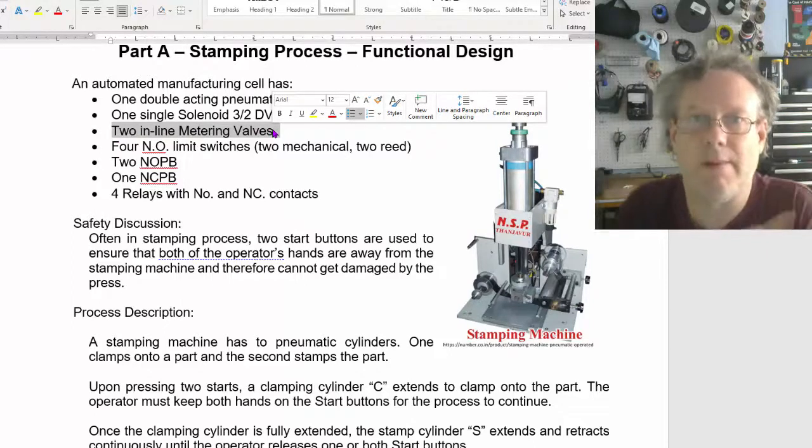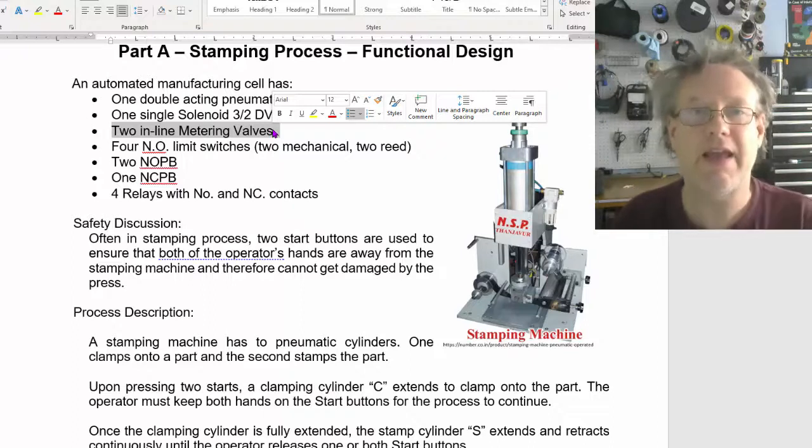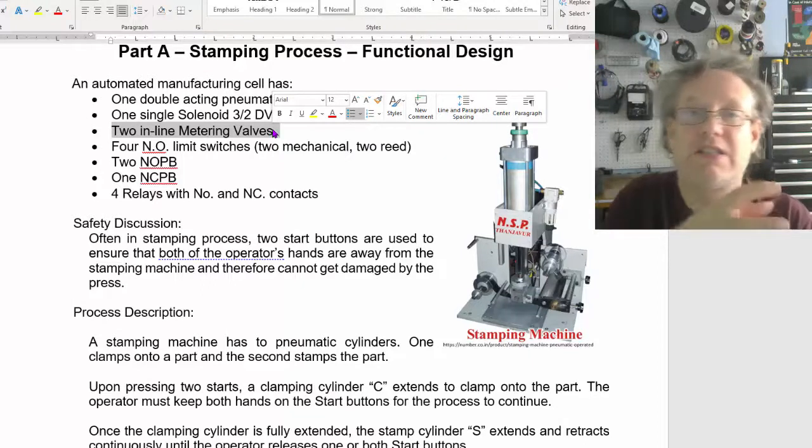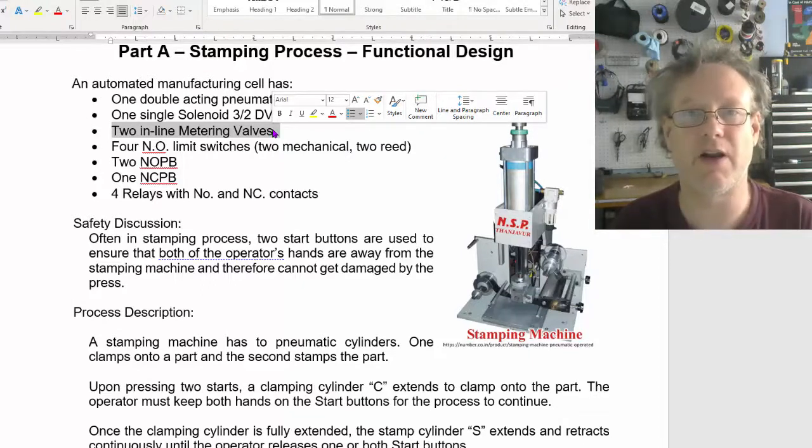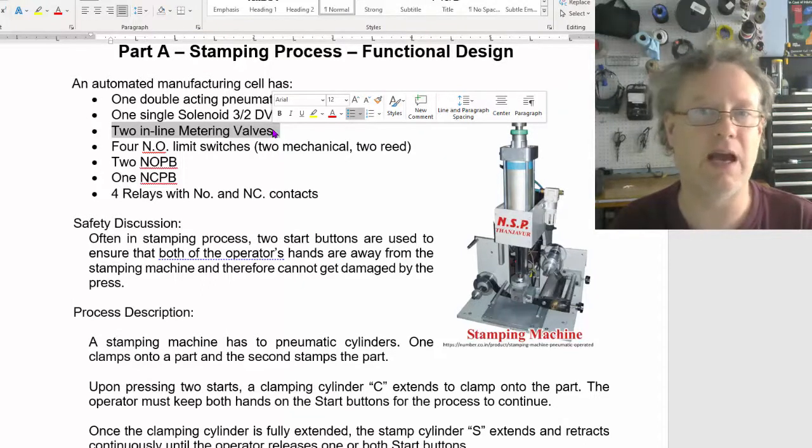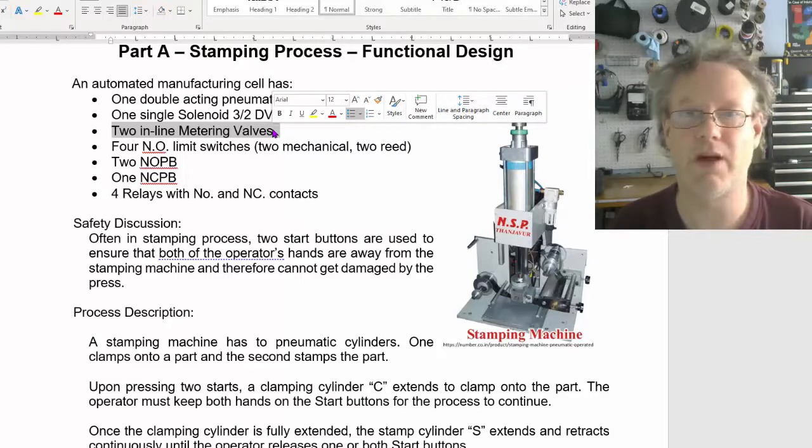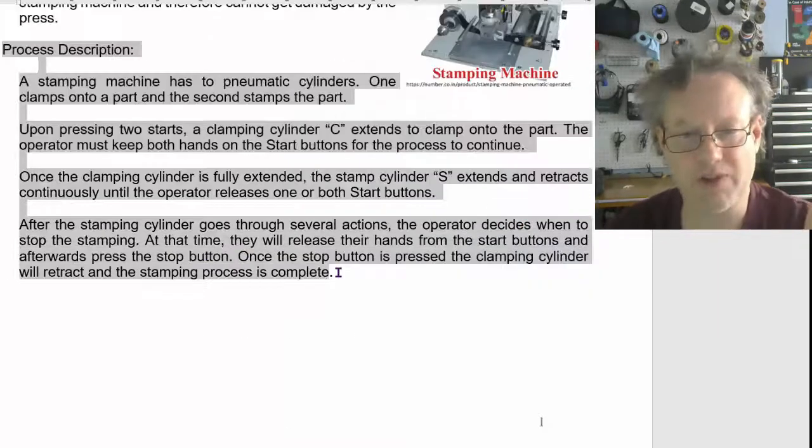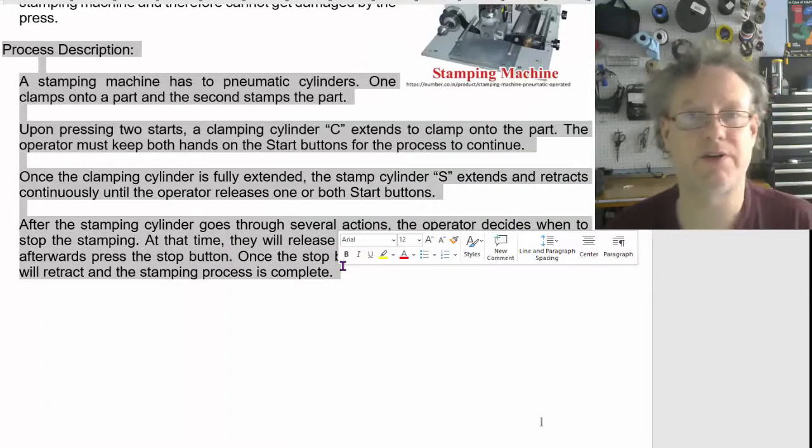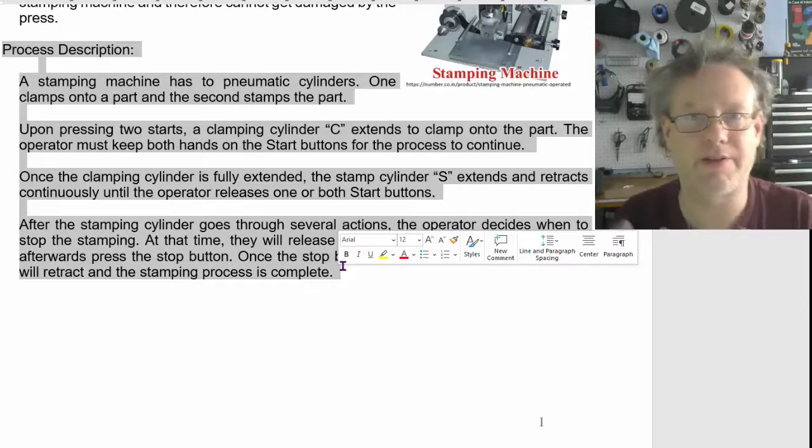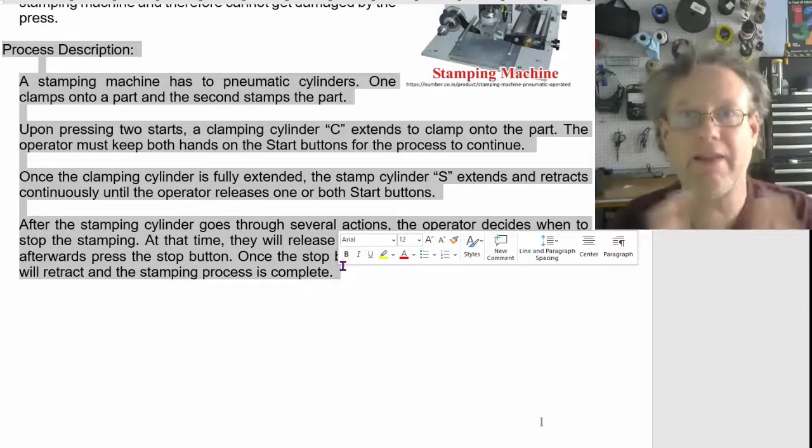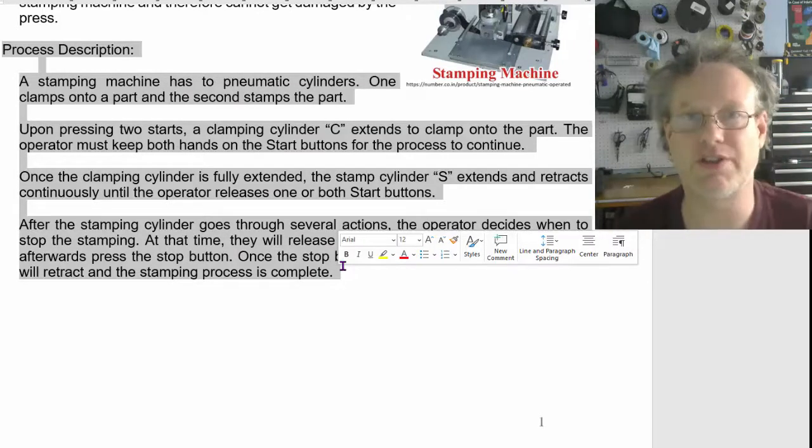Metering valves, as you remember from lecture, they control the speed of a pneumatic cylinder. And we always meter out because you remember that, right? Yeah. Okay. So here we go. Here's the process description. So I pretty much just described that to you, but I'll just unpack it a little bit more like control statement.